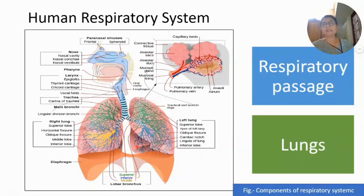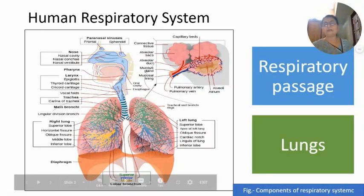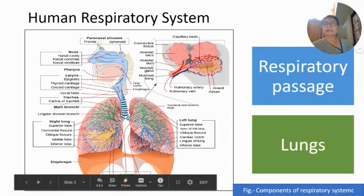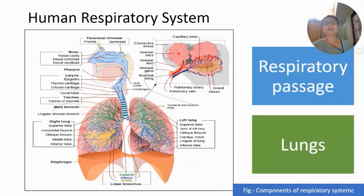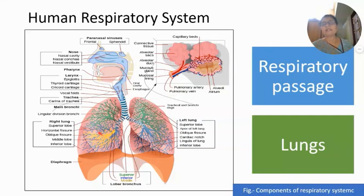In each lung there are about 730 million alveoli or air sacs. These air sacs are arranged like a bunch of grapes. Each alveolus is circular, very thin-walled, lined by a single layer, and richly supplied by blood capillaries, because exchange of gases takes place between the blood and the alveolus. They provide more and more surface area for exchange of gases.